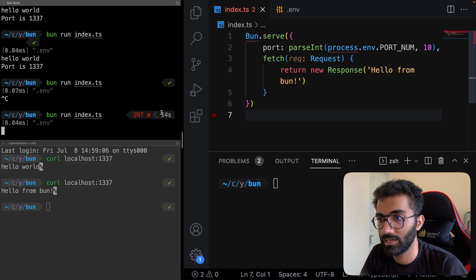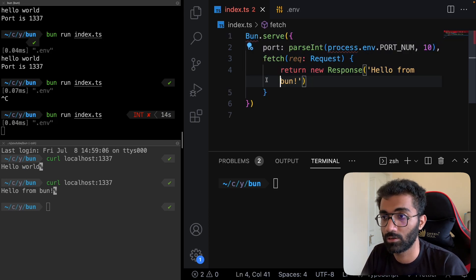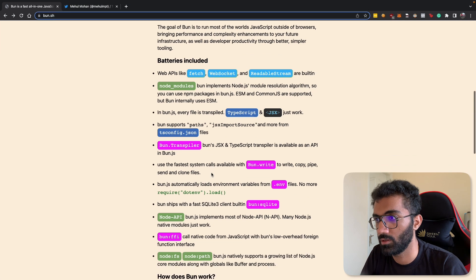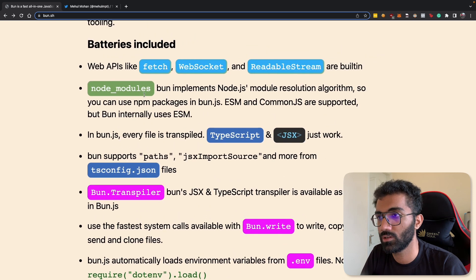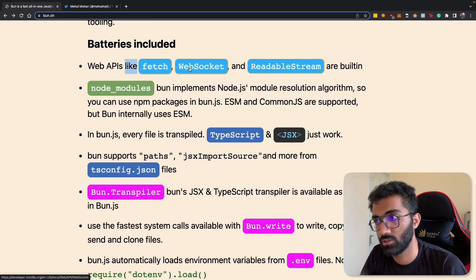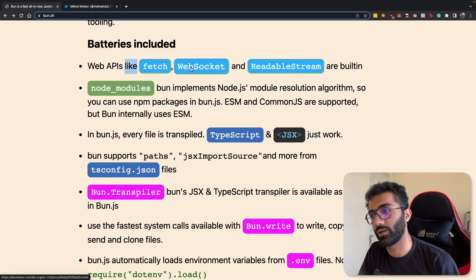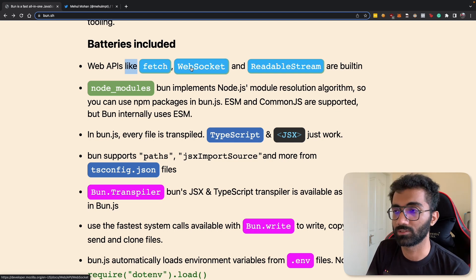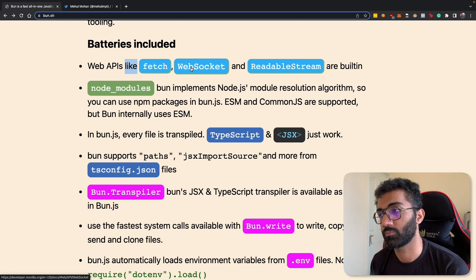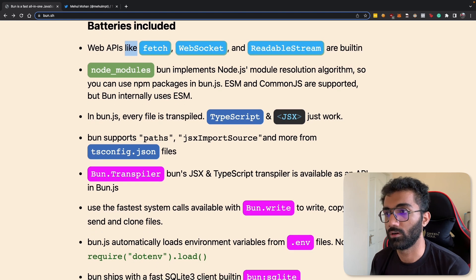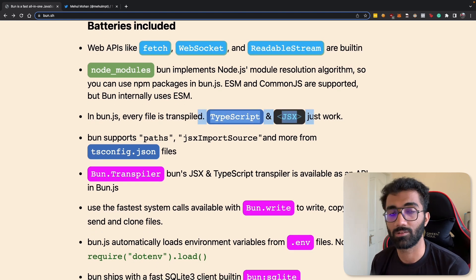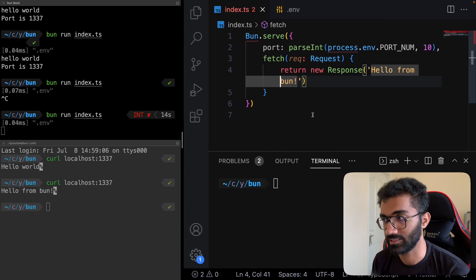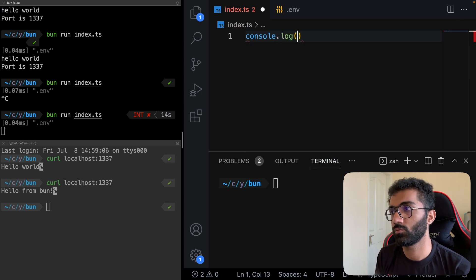Bun is insanely fast and super fast at running scripts. If we go down to the batteries included section, you can see it includes web APIs like fetch, so Node.js also has support for it now in version 16 and forward. It has support for WebSocket and TypeScript and JSX just work.